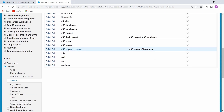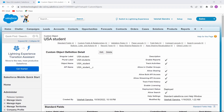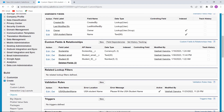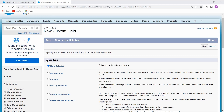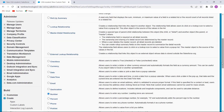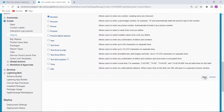Click on the USA Student object, and the USA Student custom object page opens. Now scroll to the bottom, where you will find the Custom Fields and Relationships label. Beside it, there is a New button. Click the New button to create a custom field, then choose the data type — here we are choosing Number — and click Next.